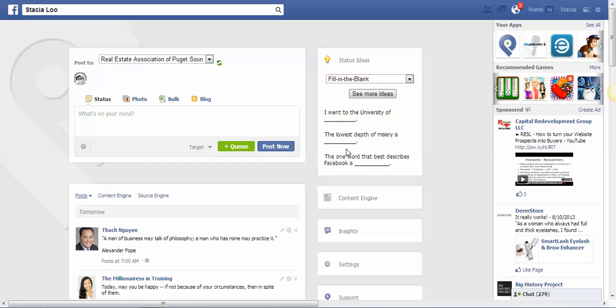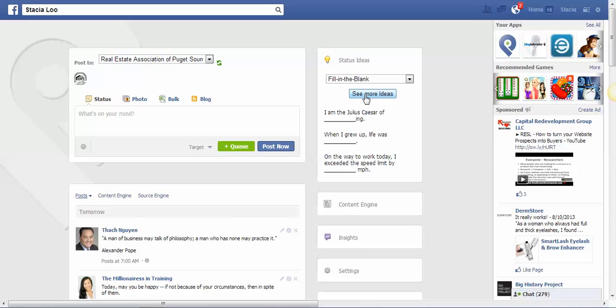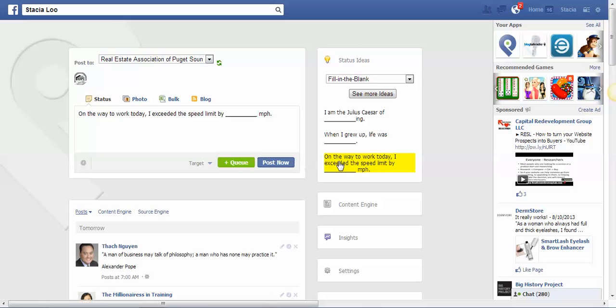I'm just going to try the fill in the blank one. If you don't like any of these, you can click See More Ideas. So you just double-click on that.